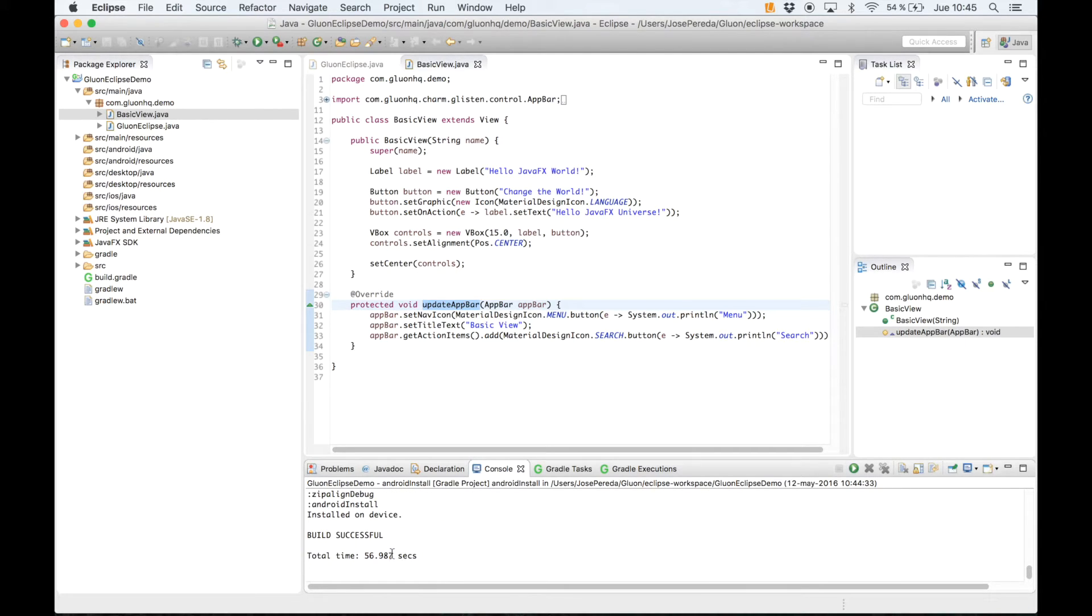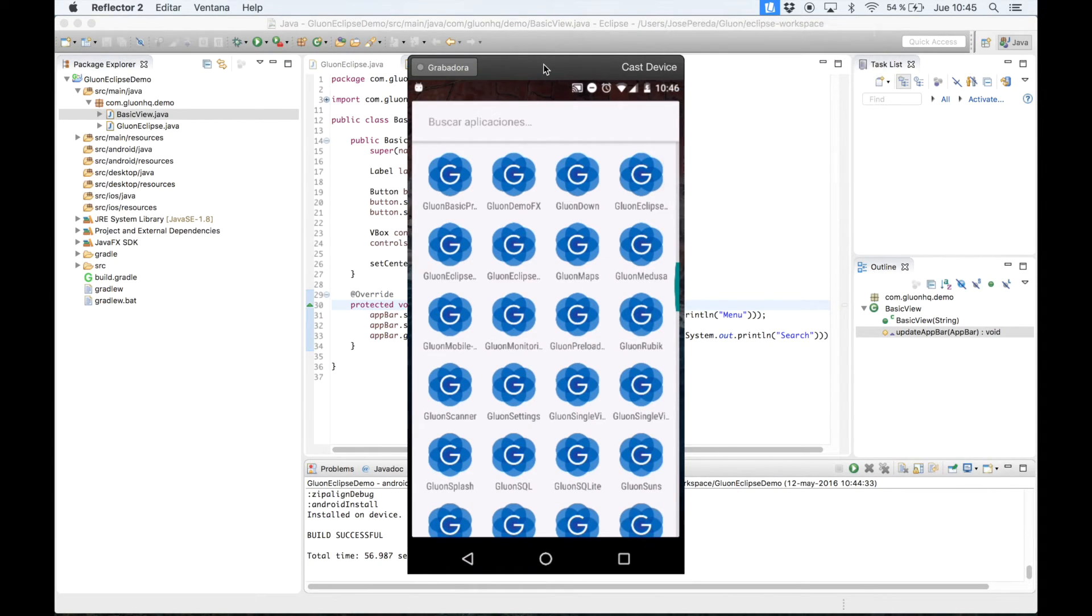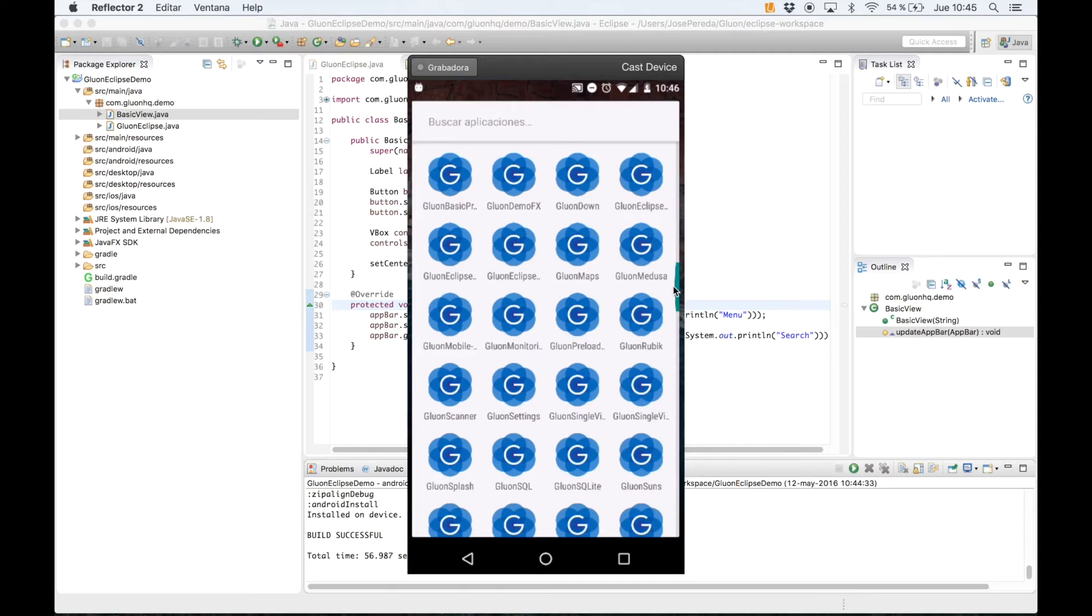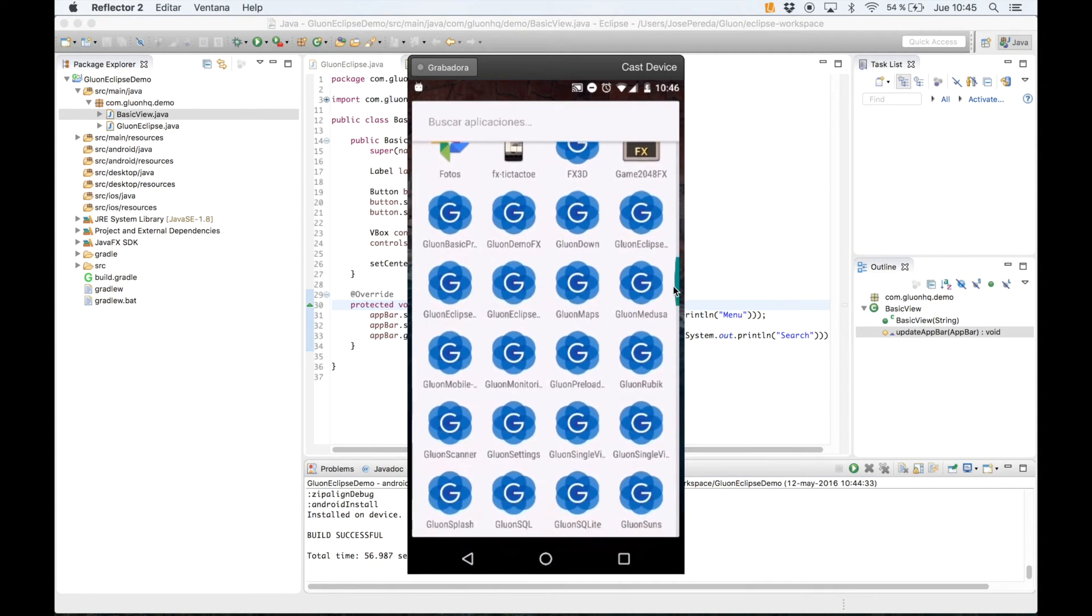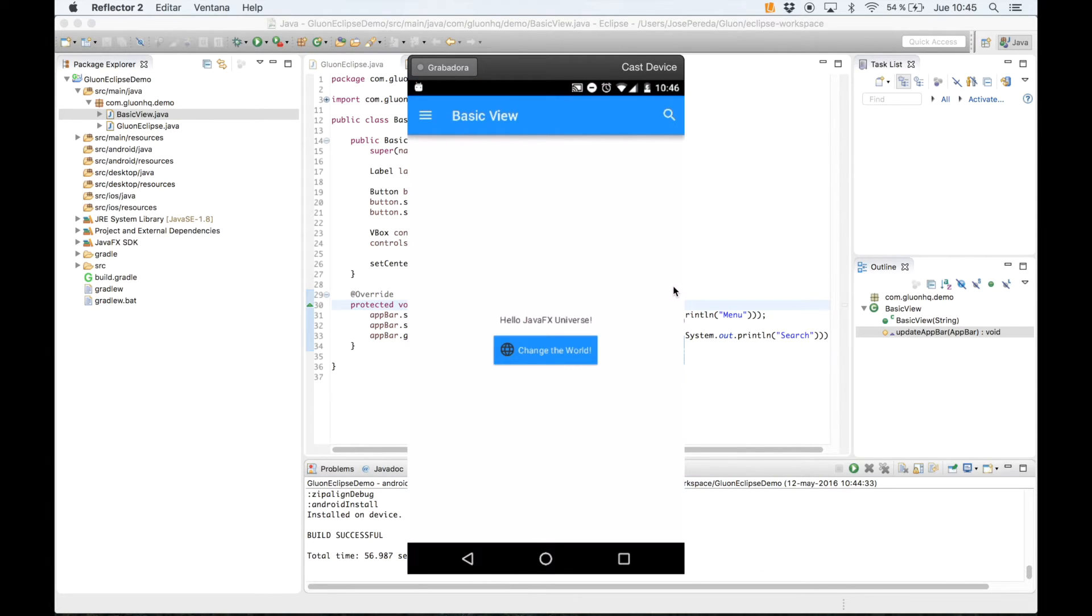On the console we can see some steps towards the installation of this JavaFX application on my Android device. It has just ended. I'm going to open now my Android device. You can see here a bunch of JavaFX applications. Gluon Eclipse demo.